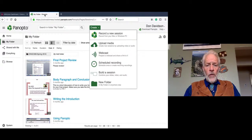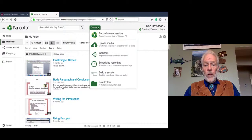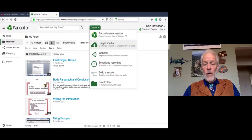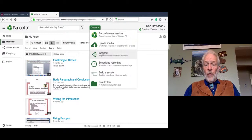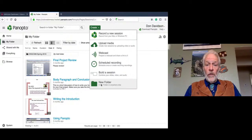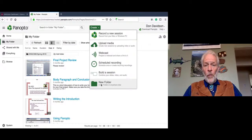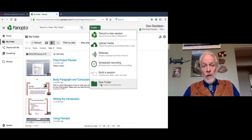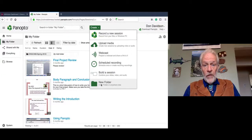When you get to Panopto, one of the things you're going to see is your folder and some of the other shared locations. Under the Create button, you'll see several different options: you'll be able to record a new session, upload media, create a webcast that you can embed into your announcements within the Brightspace platform, do scheduled recordings, build sessions in groups, and add new folders. Let's say you were just assigned a new class to teach for Colorado Mesa University or Western Colorado Community College — you're going to be able to create folders for each one of those things.